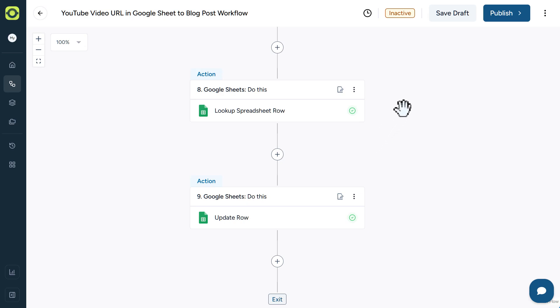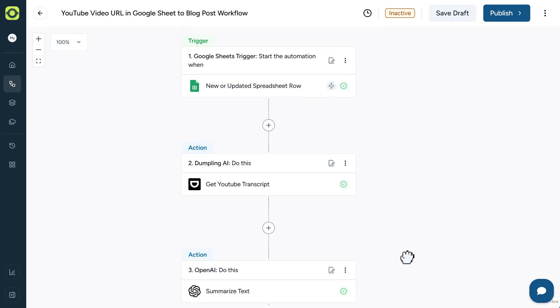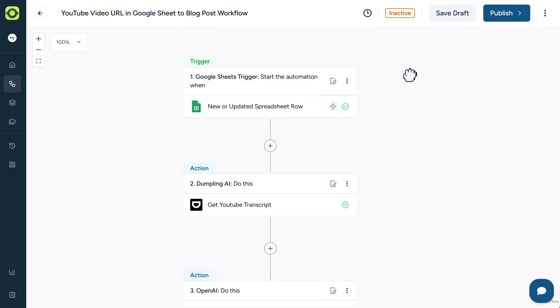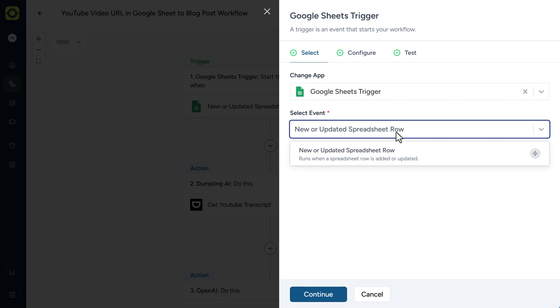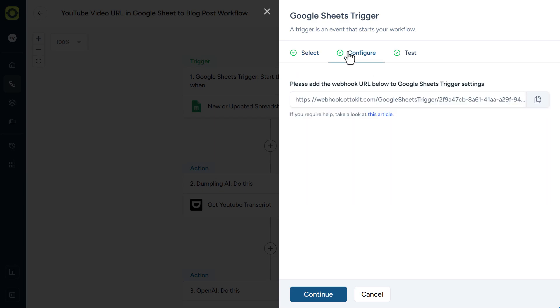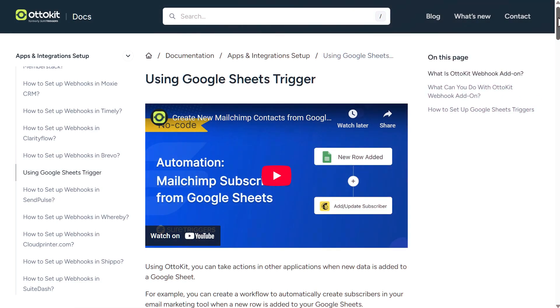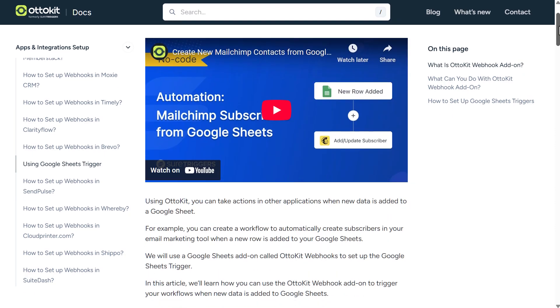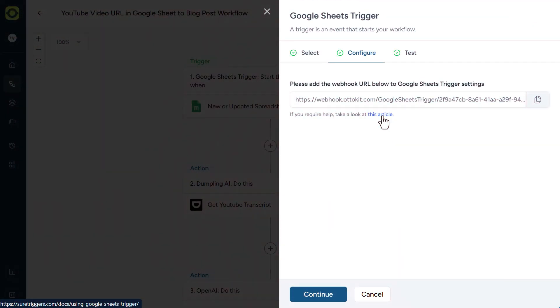That will create a draft post for us, but you could certainly go ahead and publish it live if you're feeling so bold. And optionally, the last two actions I have here is to look up the spreadsheet row to determine the row number, and then to update the row with additional components that I've got set up in the Google Sheet. Speaking of Google Sheets, let me scroll right back up to the top here and start with that. New or updated spreadsheet row is our only event. In the configuration tab, you'll see that we've got this webhook URL to Google Sheets trigger settings. You'll need this and we'll need to add an add-on to our Google Sheets. And there is a help article that you can go take a look at right here.